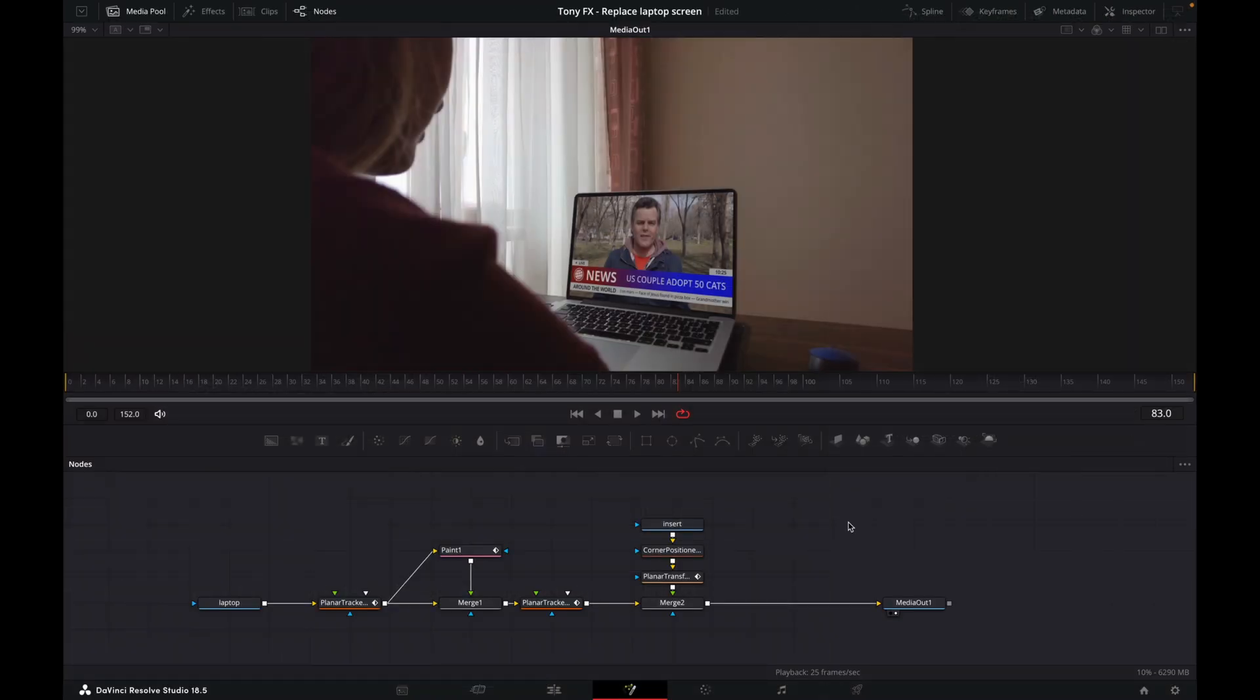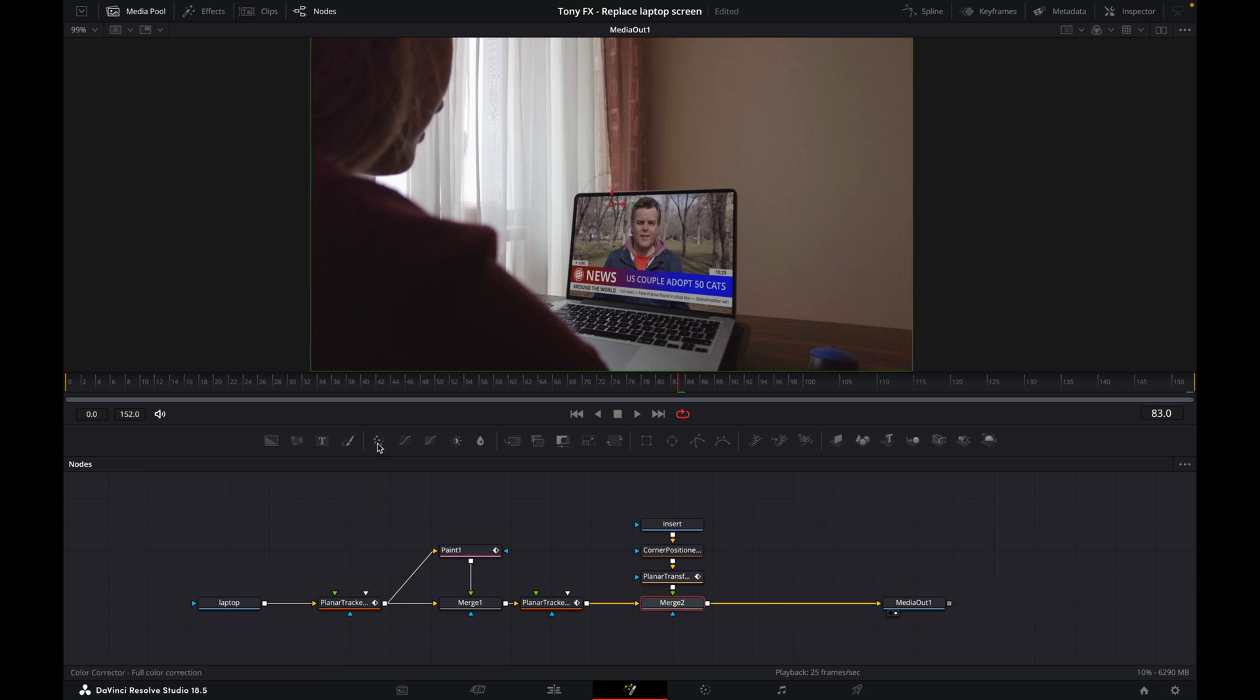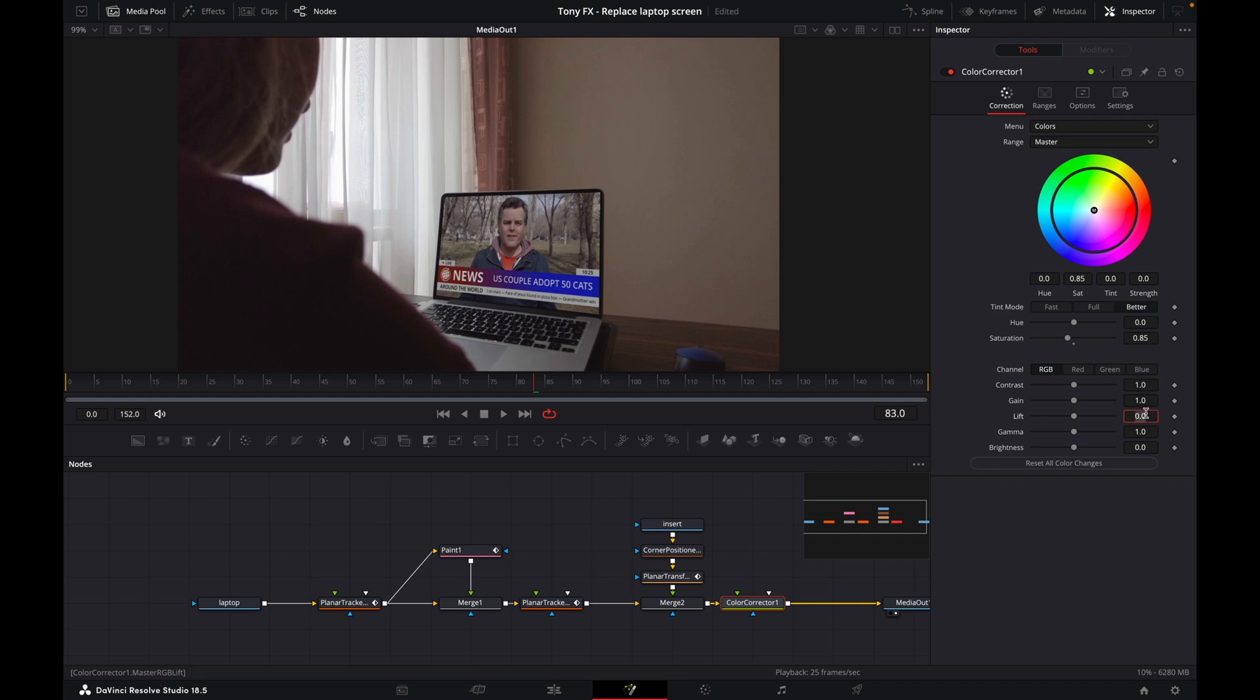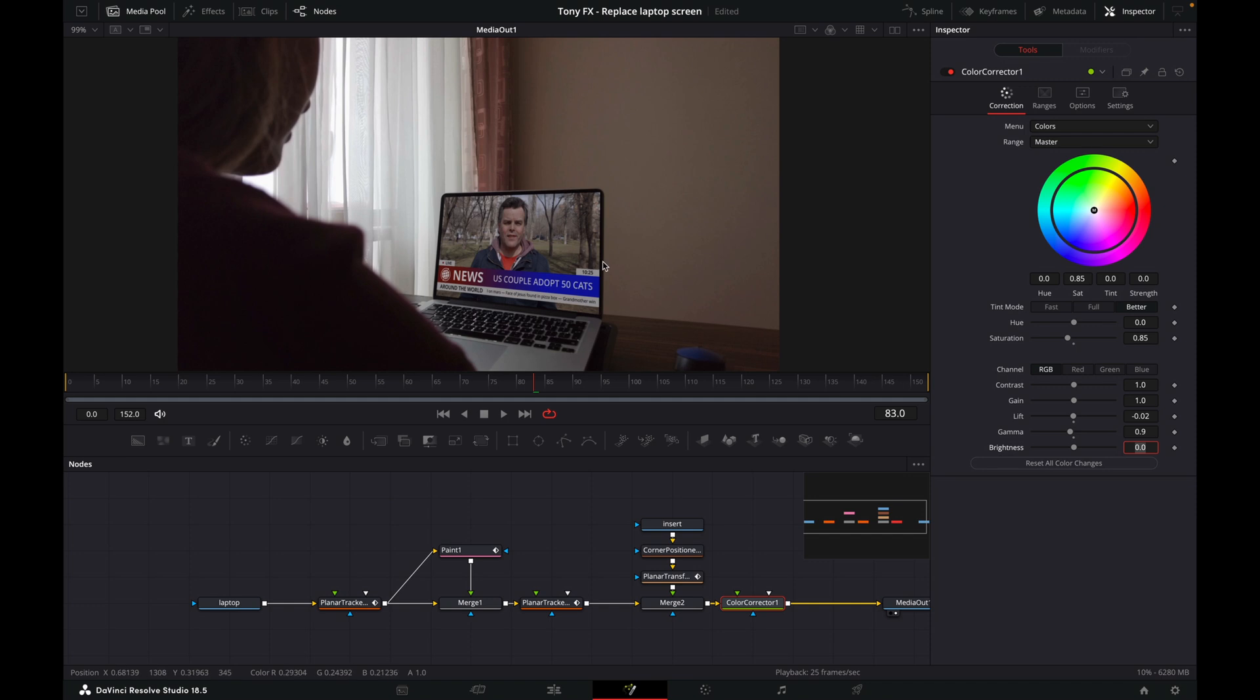One last thing I'm going to do here is change the colors. Click on the merge, then come here and add a Color Corrector. I'll just make a couple of changes. I will drop the saturation down a little bit, maybe to 0.85, and I will change the lift to 0.02 and maybe 0.9 for this. This just gives us a little bit of a change and puts the focus maybe more on the screen and less on her shoulder.